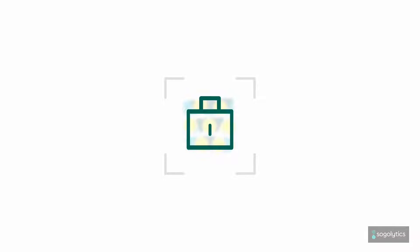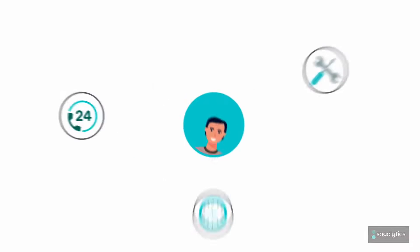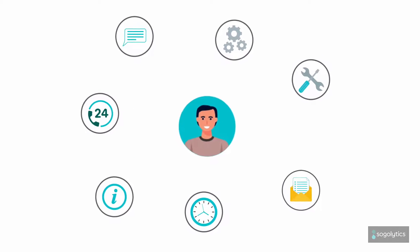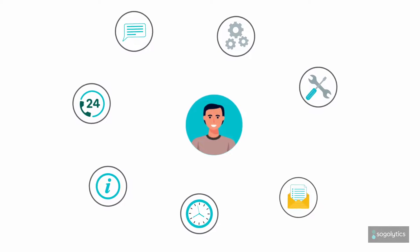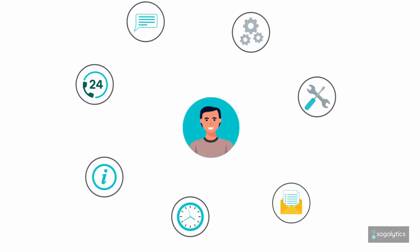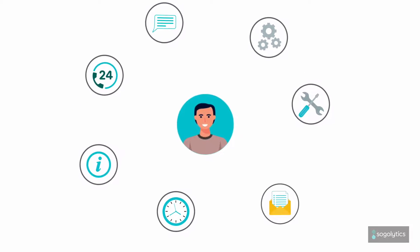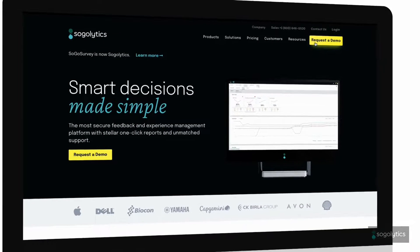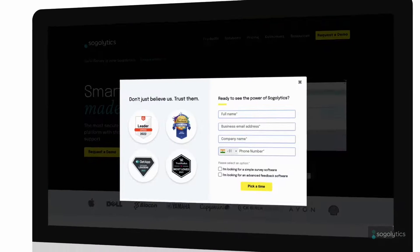Sogolytics makes data management and privacy simple and safe. Add on 24-7 support every day of the year, and it's everything you're looking for. Connect with our team for a demo today.